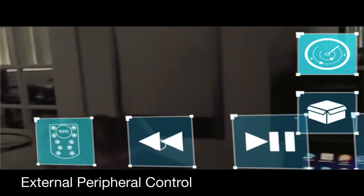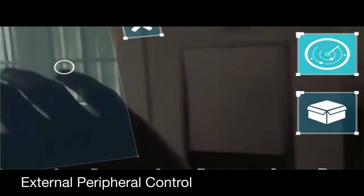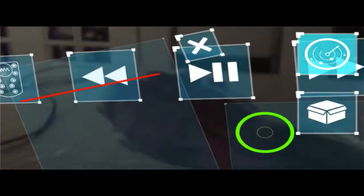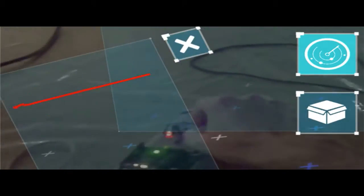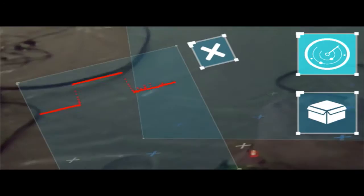We even took the concept one step further and added the ability to interact with sensors and other devices connected to your phone or computer.